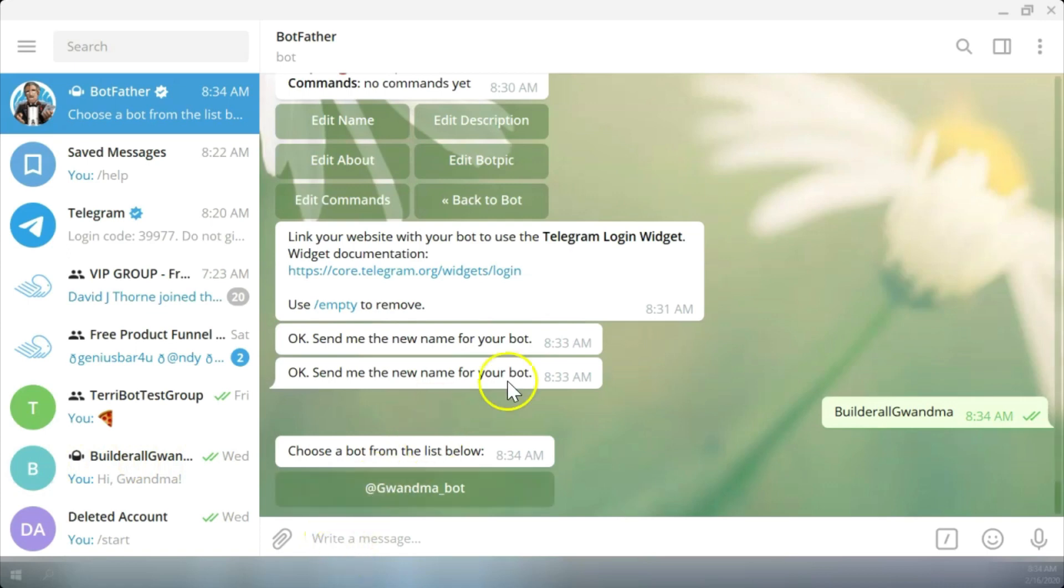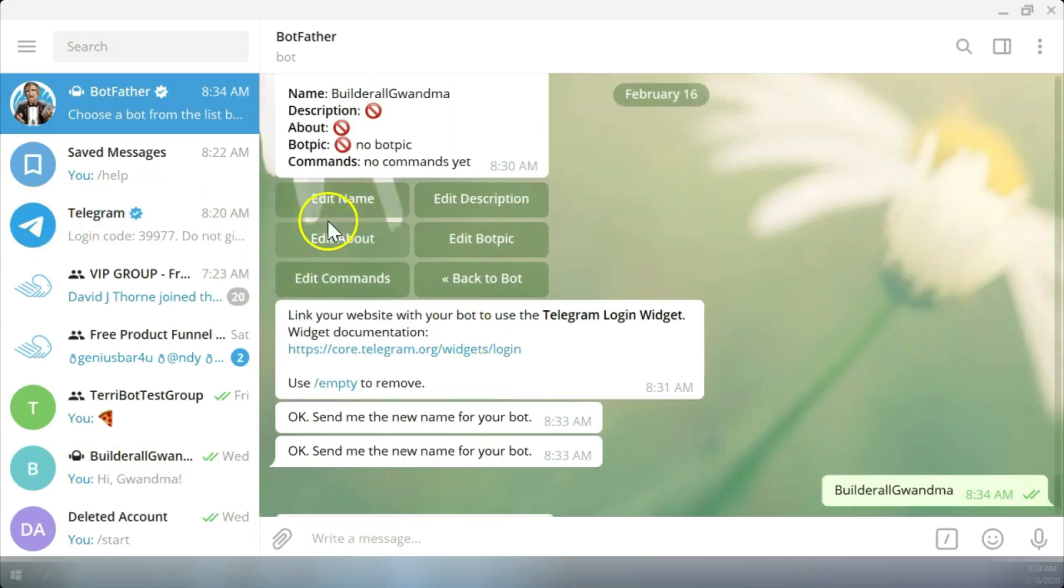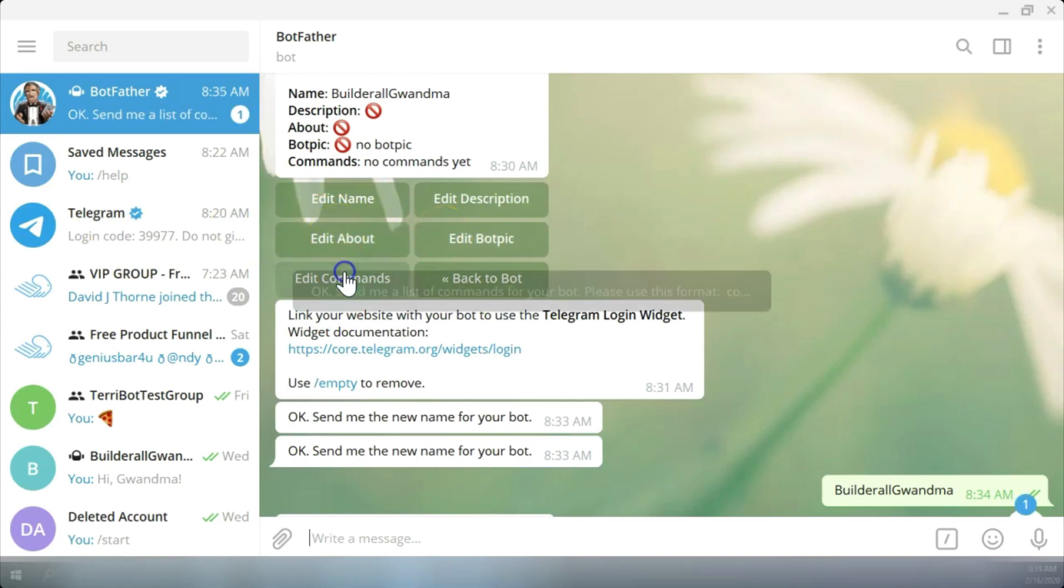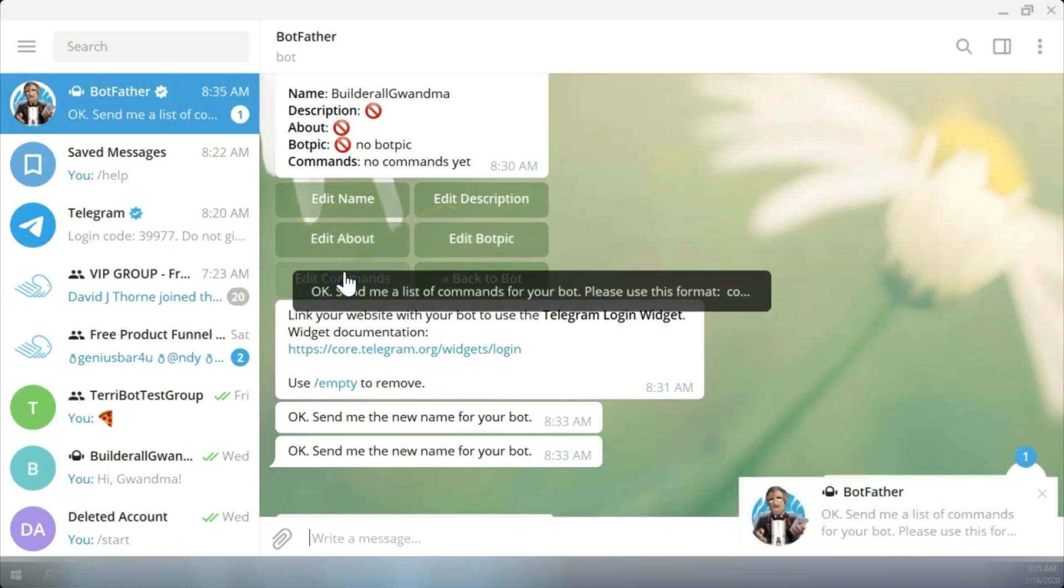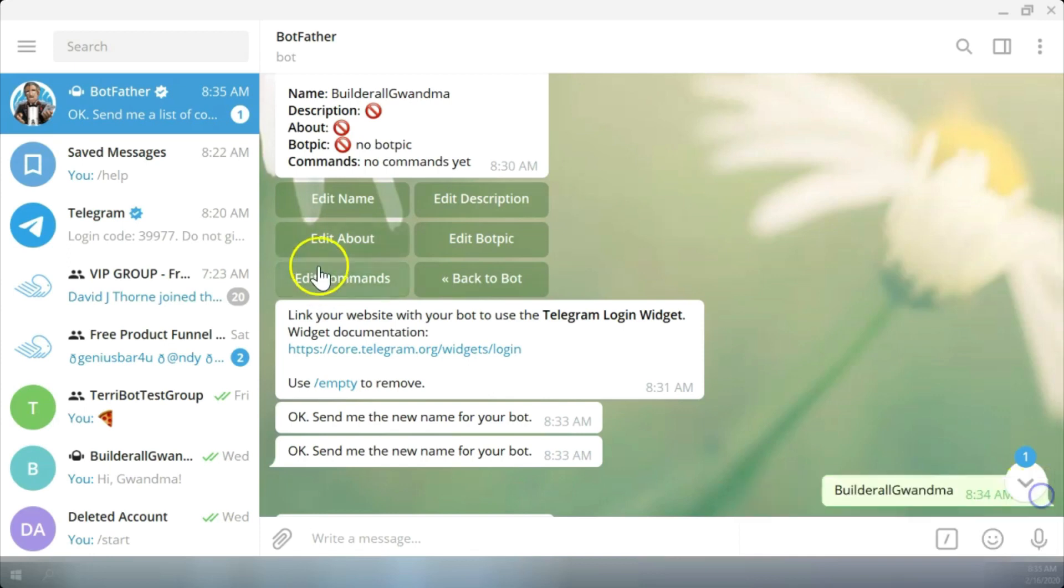I can do the same thing by editing what it's about, the bot topic, get the edit commands for the bot and change it specifically for the bot by getting into this category.